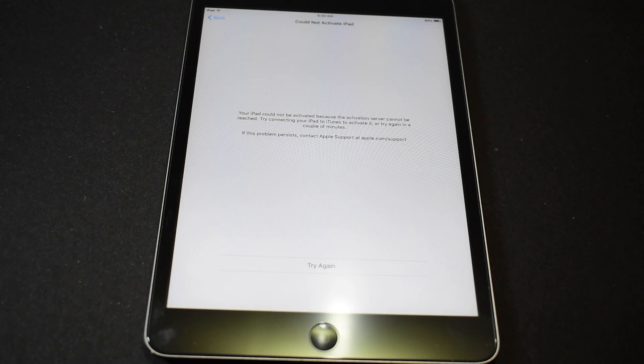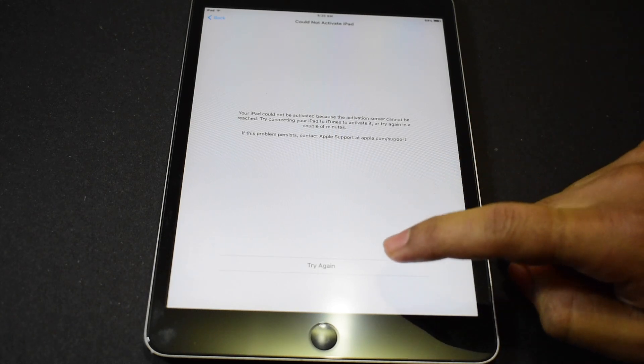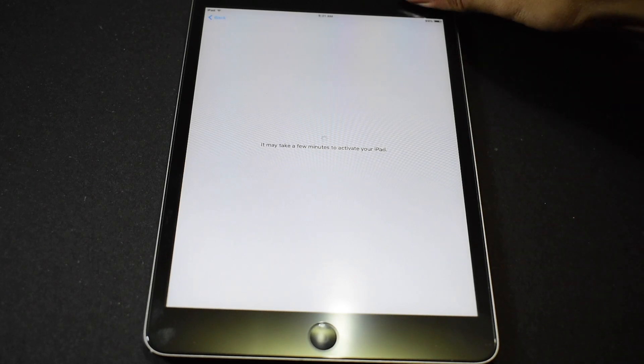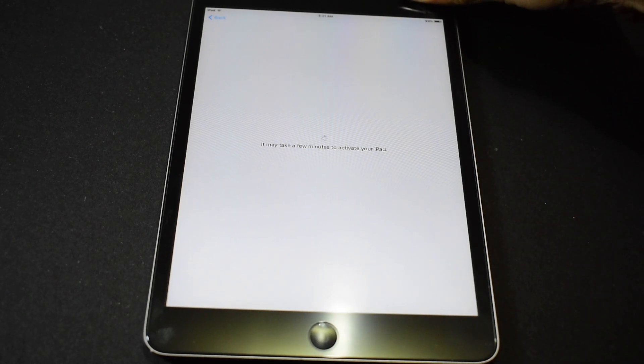Click on try again. Now just restart the iPad.